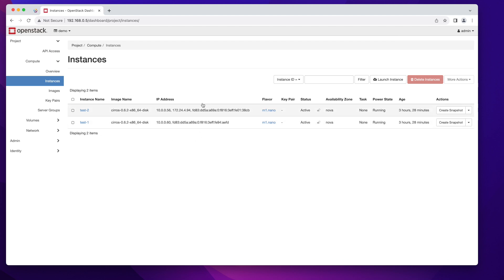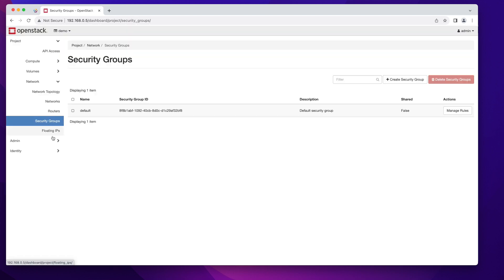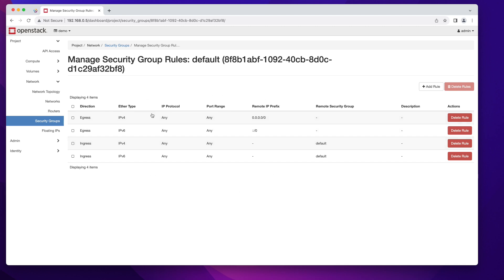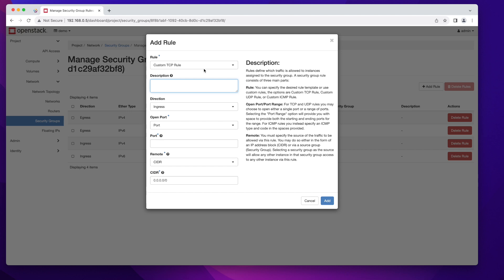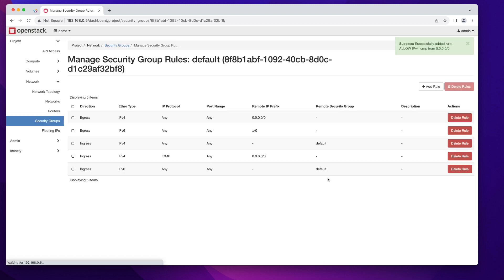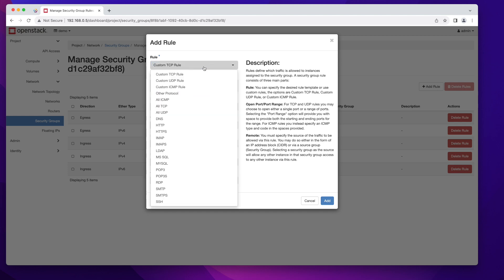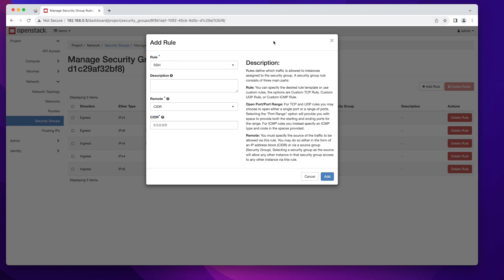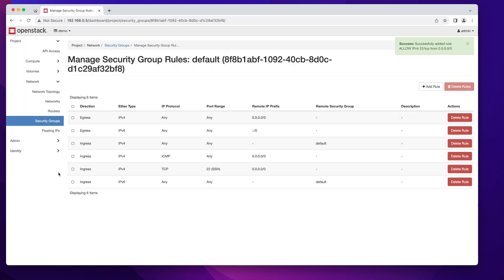Technically we should be able to ping this instance from our OpenStack host. But there's one more thing we need to do — by default all ports are closed on OpenStack, so we need to open ports for ICMP on our security group. Go to Network, then Security Groups, click Manage Rules, and add a couple of rules. The first one is for ICMP so we can ping the instance, and the second rule is for SSH so we can remote into our instance. Click Add for each.